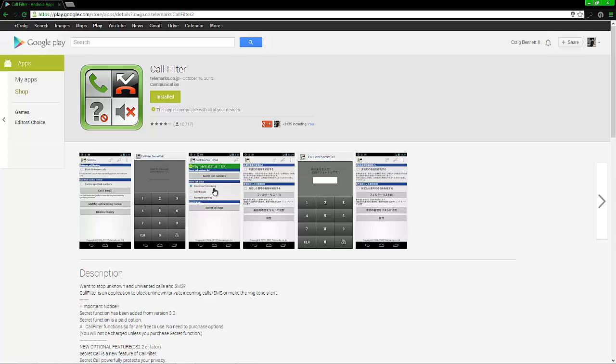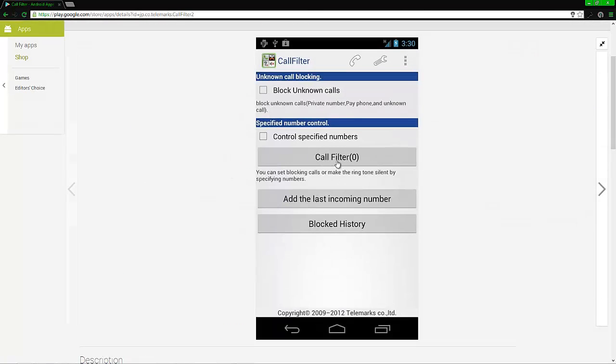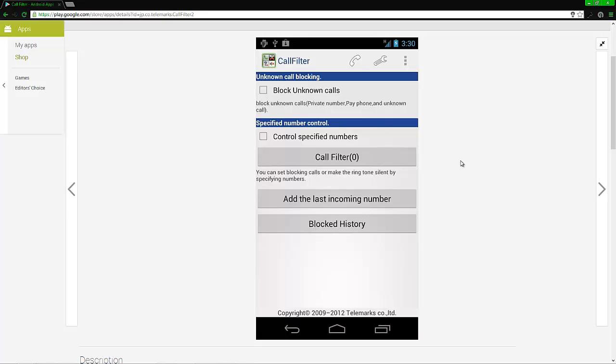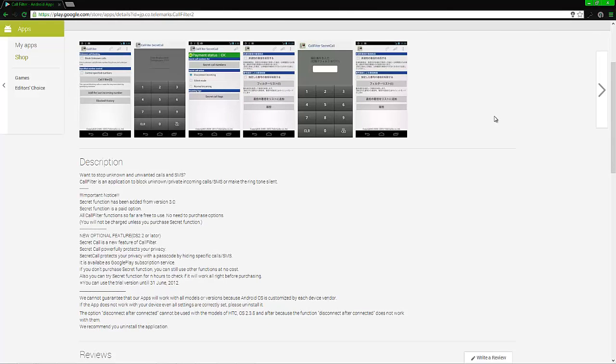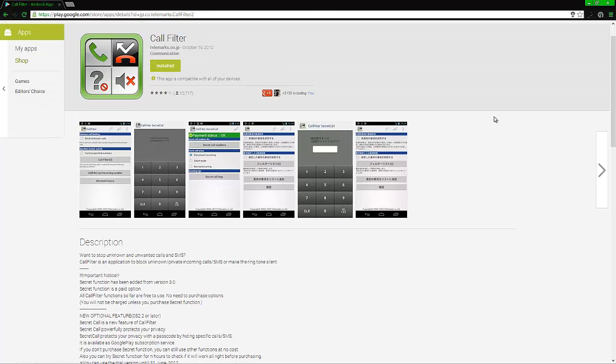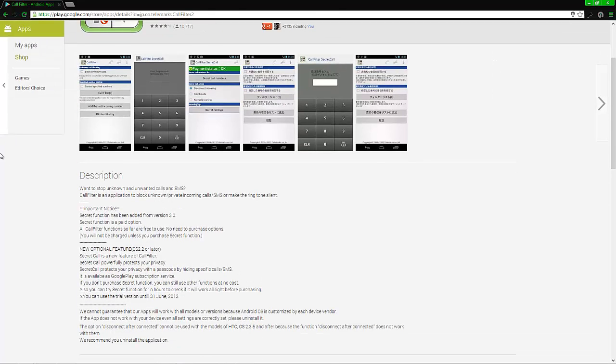Now this is called Call Filter. This application blocks unknown calls and it can block calls from a specific number, so that way if telemarketers call you from a given number or whatever it may be, you can just block that number or you can just block unknown calls.